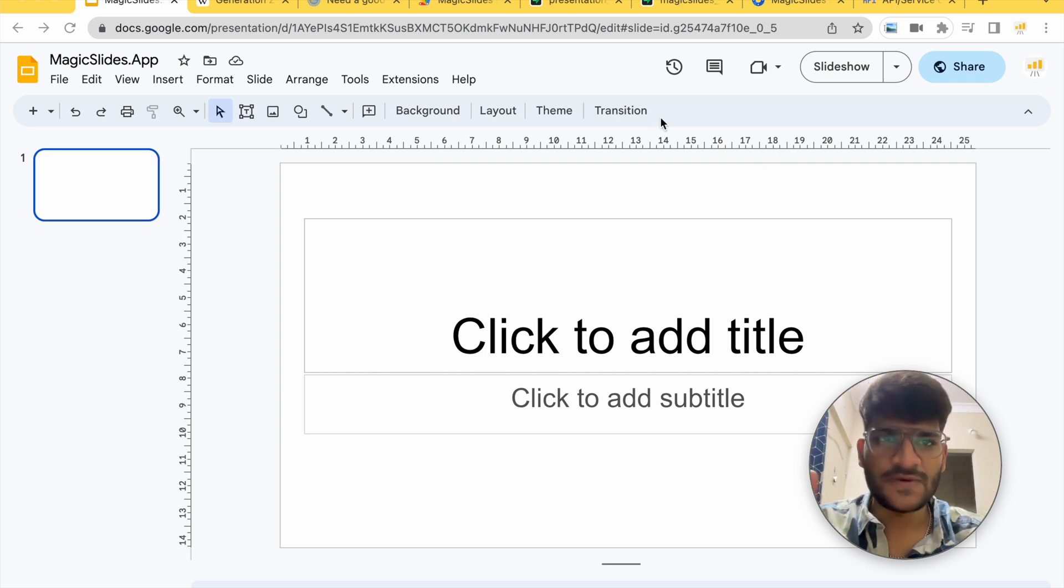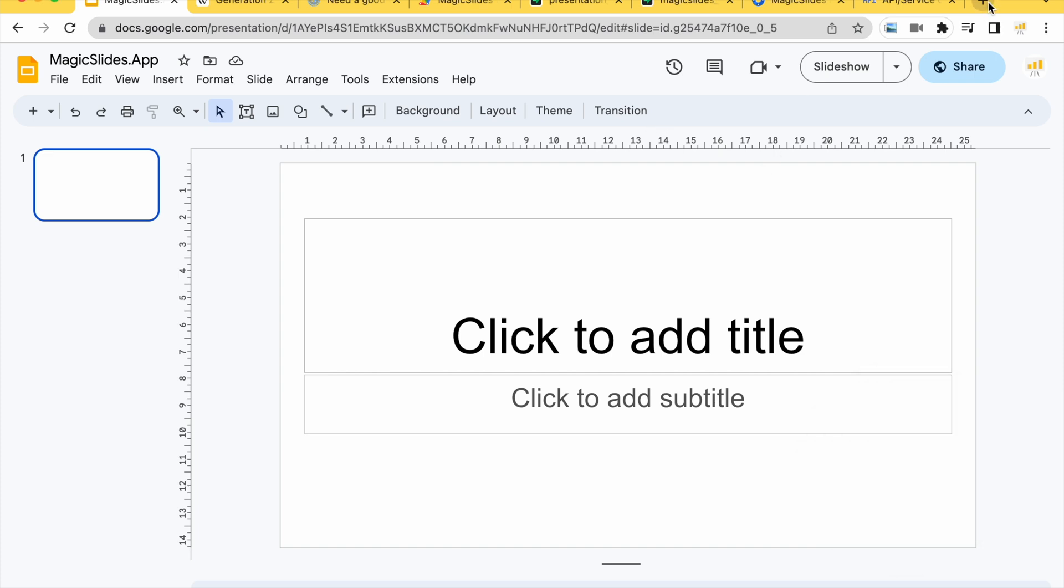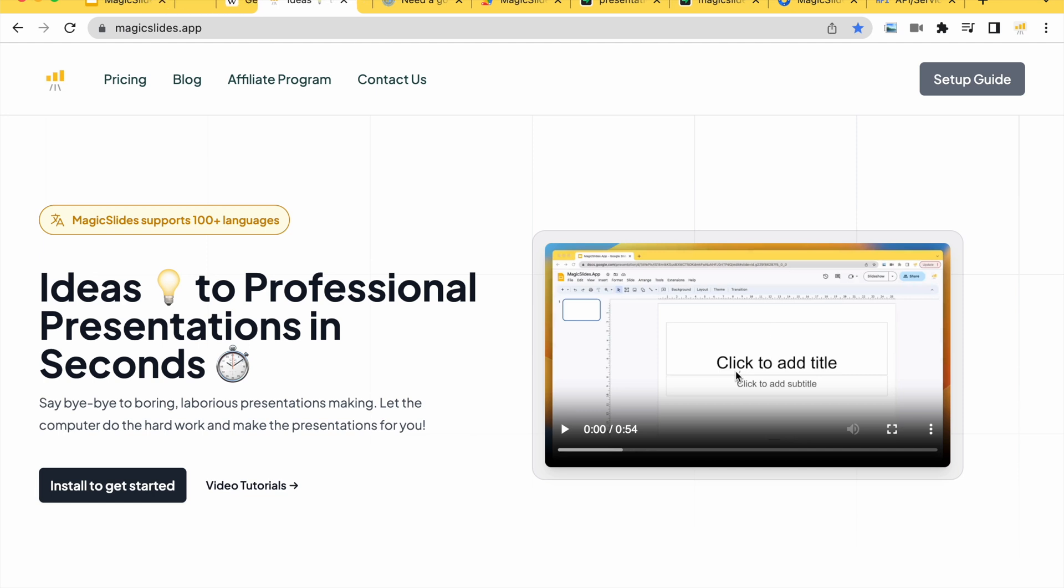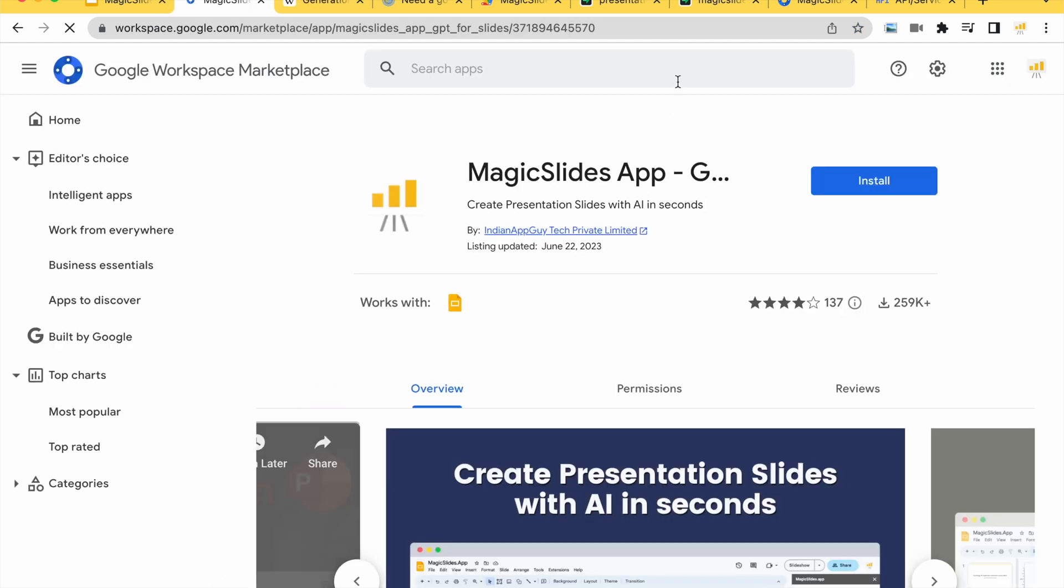So the first step in this process is going to be visiting magicslides.app. Here you can visit and install the add-on. Just click on install to get started. Once you will do that you can just click on the install button and you'll be able to install the add-on.